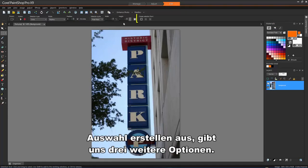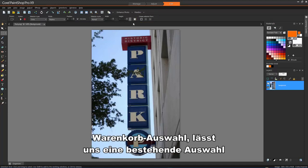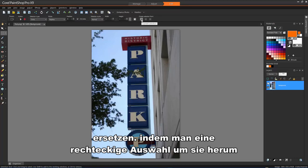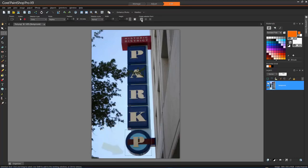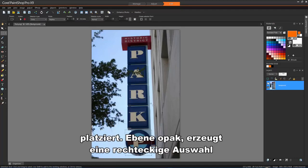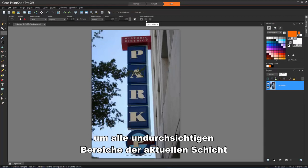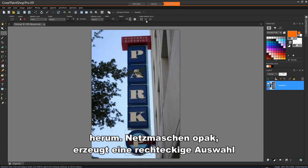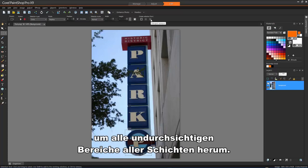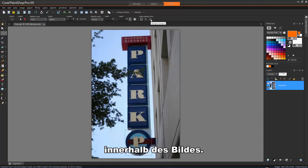Create Selection From gives us three further options. Current Selection lets us replace an existing selection by placing a rectangular selection around it. Layer Opaque creates a rectangular selection around all non-transparent areas of the current layer. Merged Opaque creates a rectangular selection around all non-transparent areas of all layers within the image.